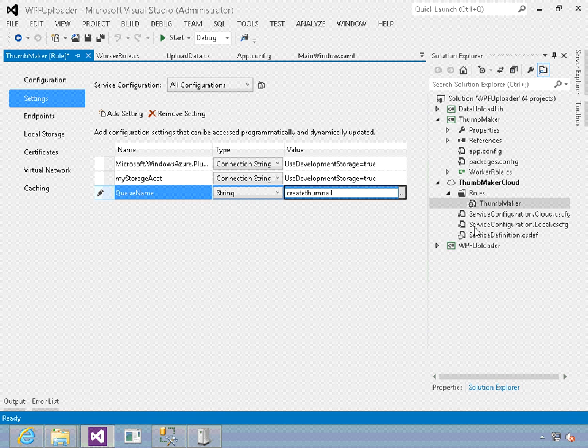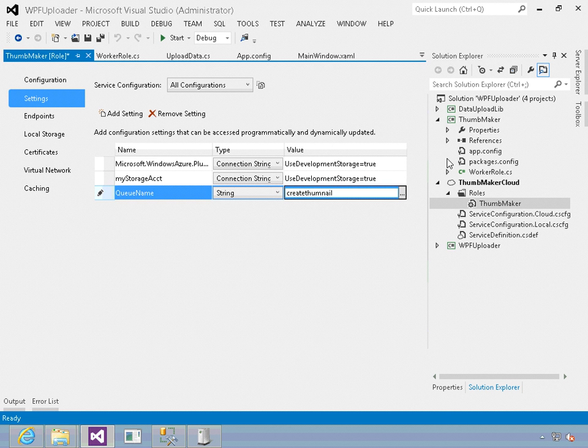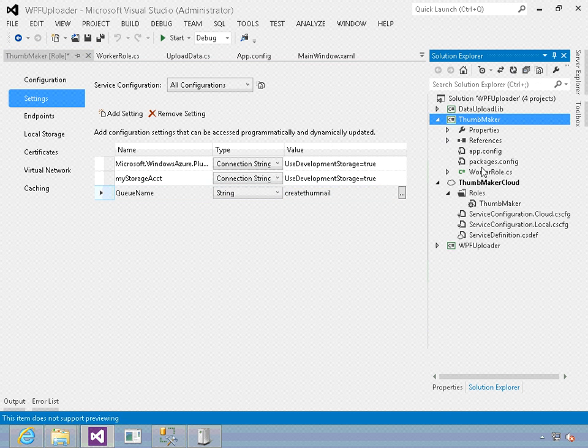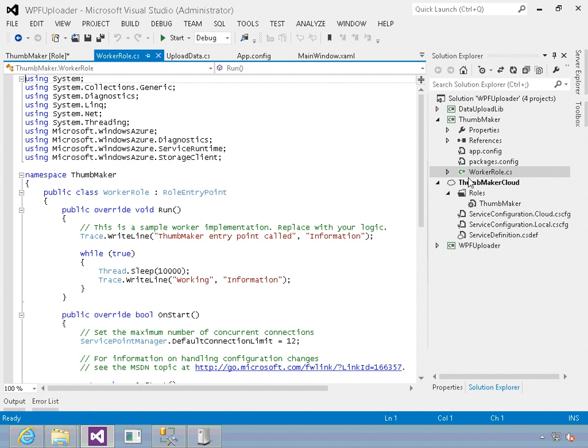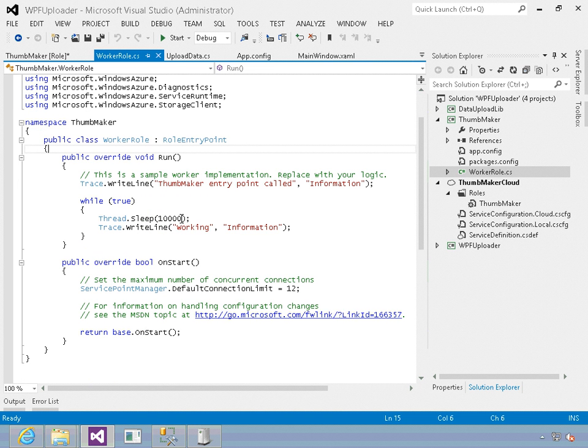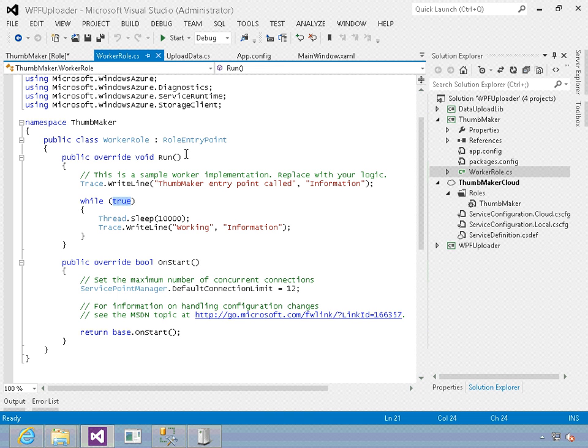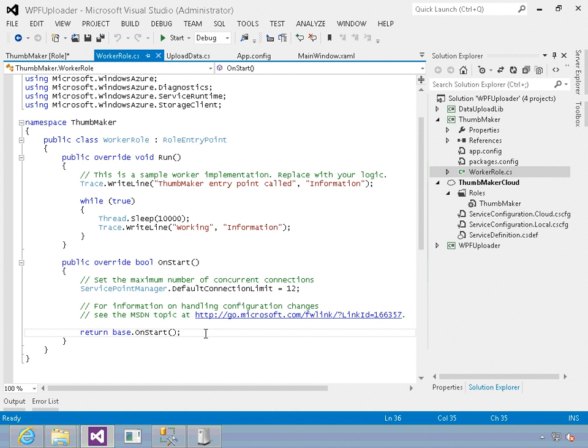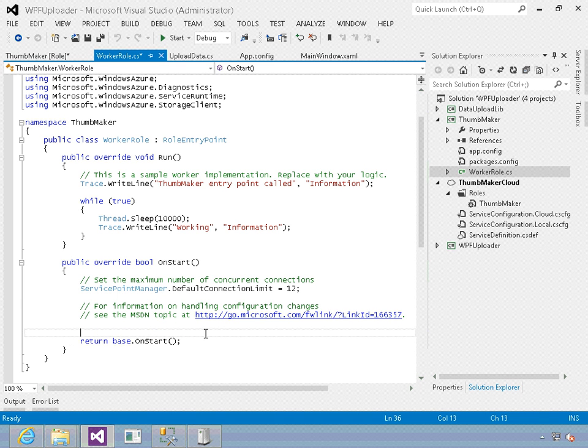Next I'm going to go into my thumb maker project itself. In the worker role I've got three methods defined by default. I've got a run method which will have a worker iteration loop that will consistently do whatever we tell it to do. I also have an on start, where we're going to initialize the storage and set up the other properties we need to make things work.